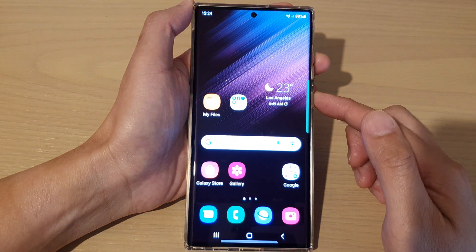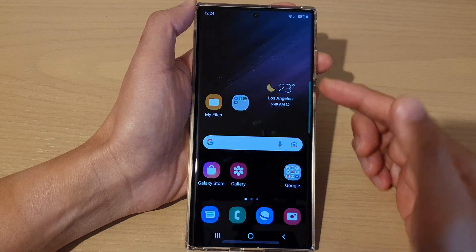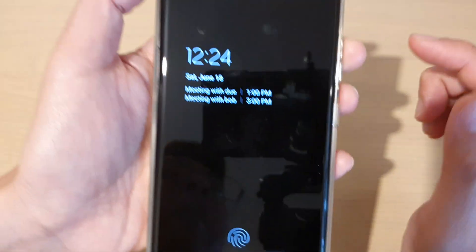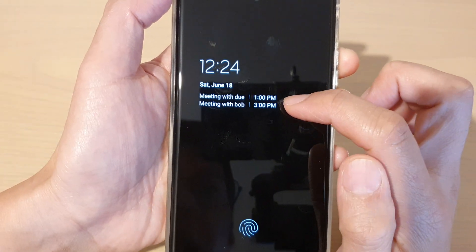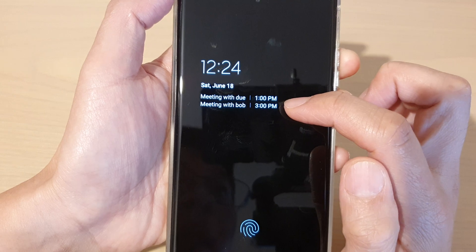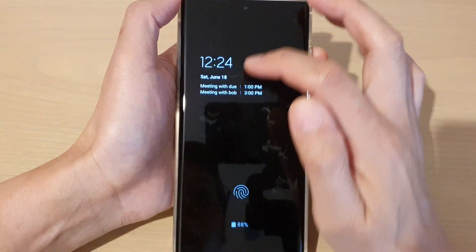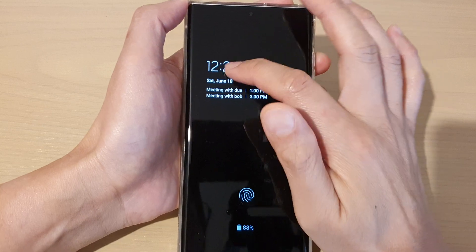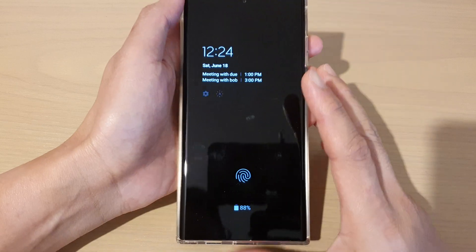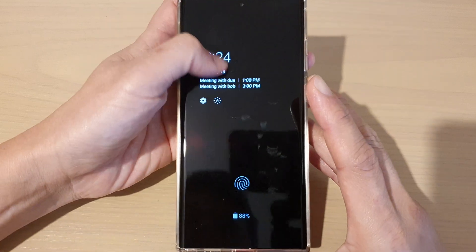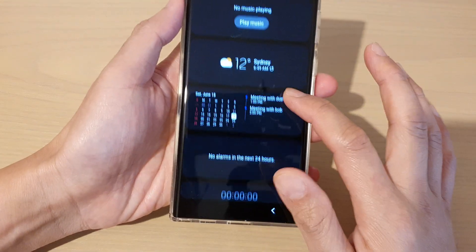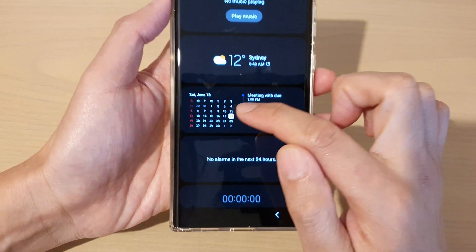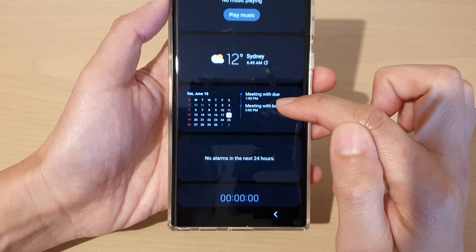Now lock your screen and wait for the always on display screen to turn on. After that, you should be able to see your calendar events showing instead of saying no events. If we swipe up on the clock, you can see it will also show the calendar schedules or the widgets with the calendar meeting events.